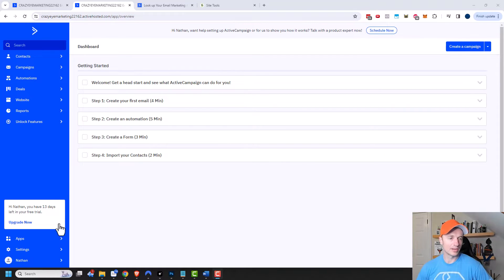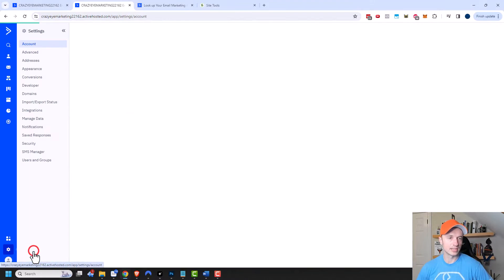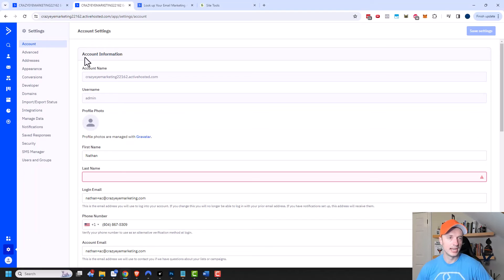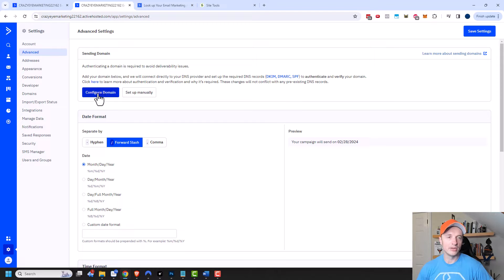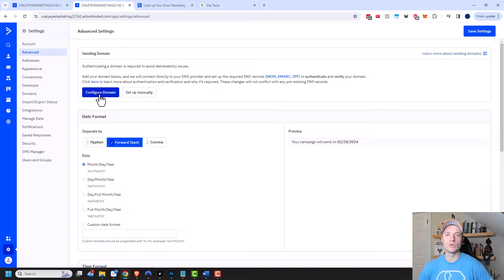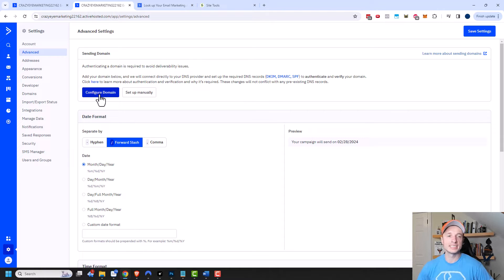Here I am in my account and I want to come down here to settings. So we'll click on settings and then go to the advanced options right here. And then we have two options for our sending domain. We can click on this configure domain option and it will automatically configure the domain settings for us by updating our DNS settings and all that type of stuff.